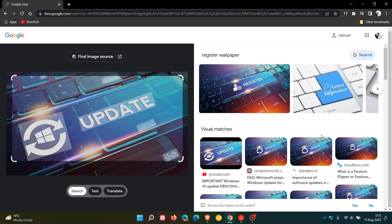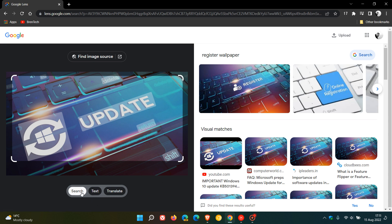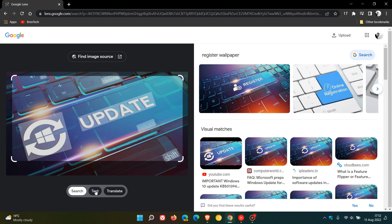This is going to open the Google Lens desktop web layout, which gives us a couple of options. The search has given us some related and visual matches regarding that image that I searched for.